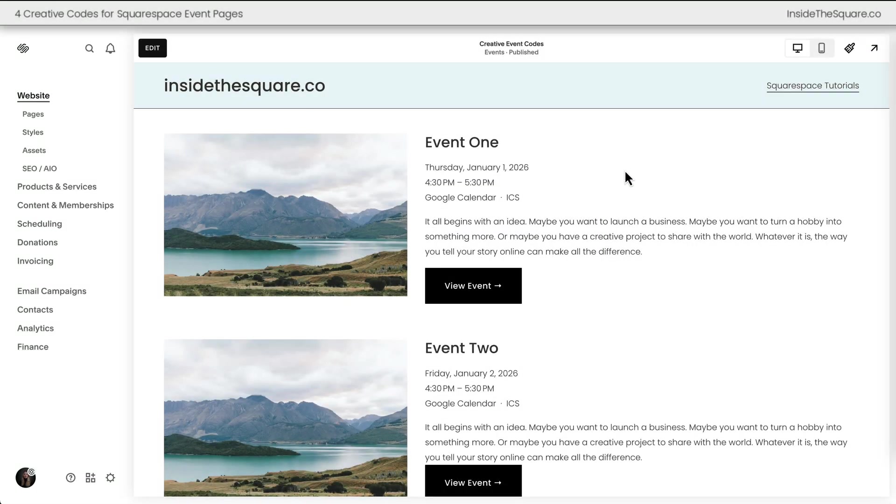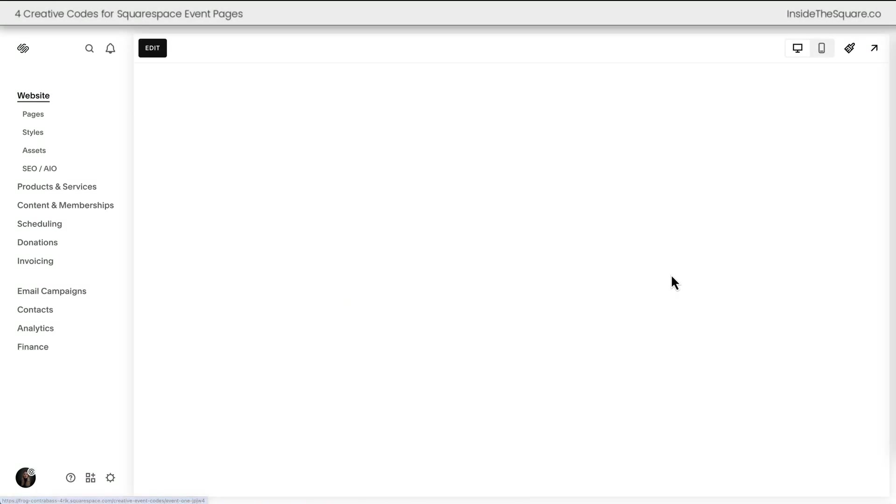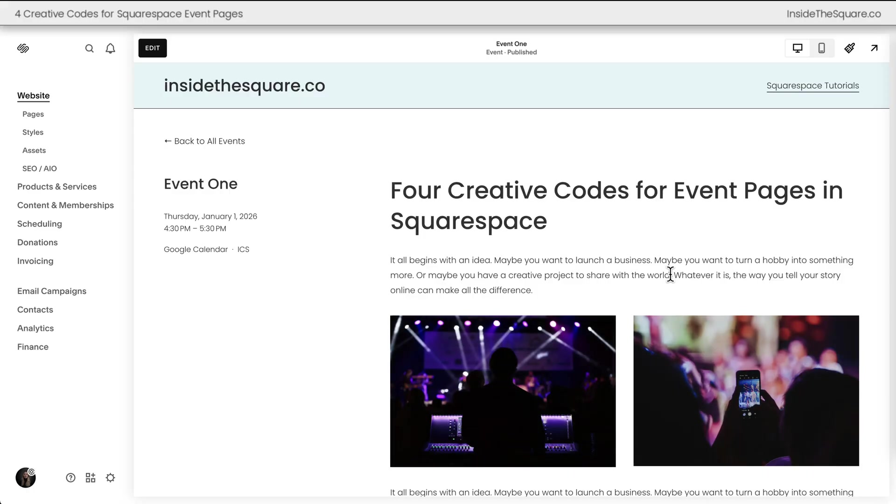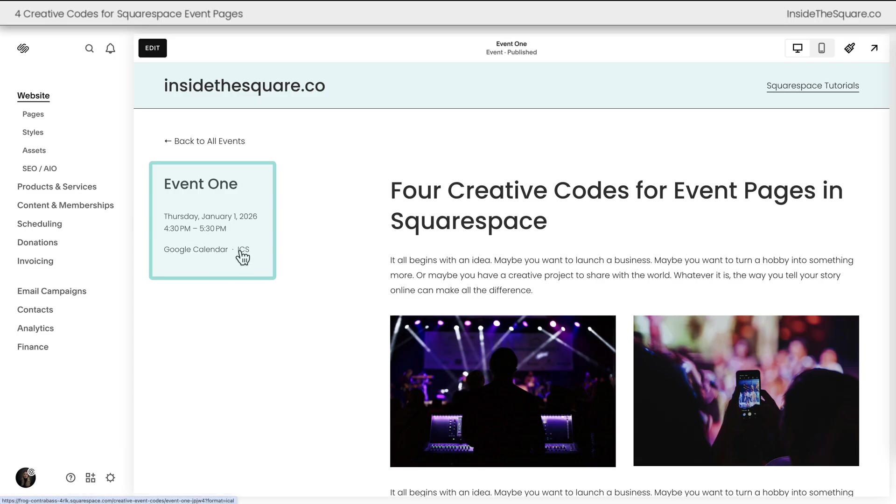Here we are inside Squarespace and let's hop into this individual event page so we can take a look at the four creative codes we'll be adding. On the left hand side of the screen here you'll see the event data. This has the title, the date, the add to calendar links and if you have a location enabled for this event it'll be displayed here as well.